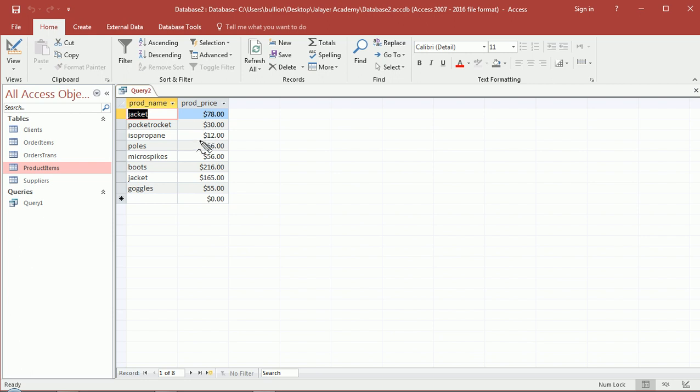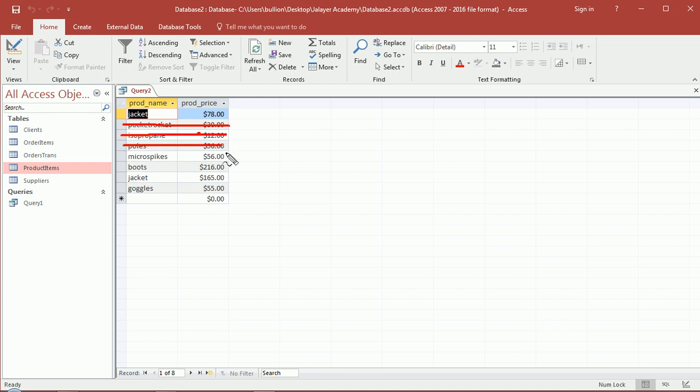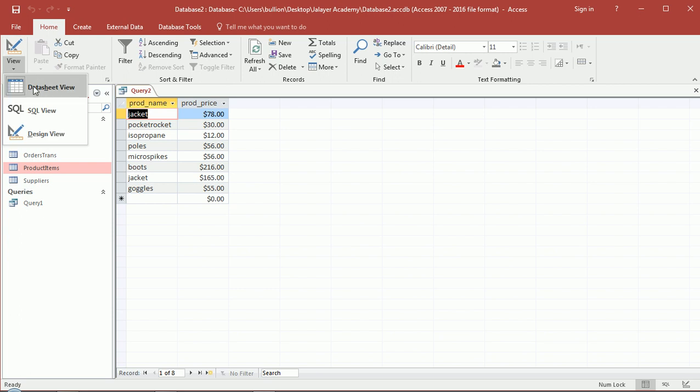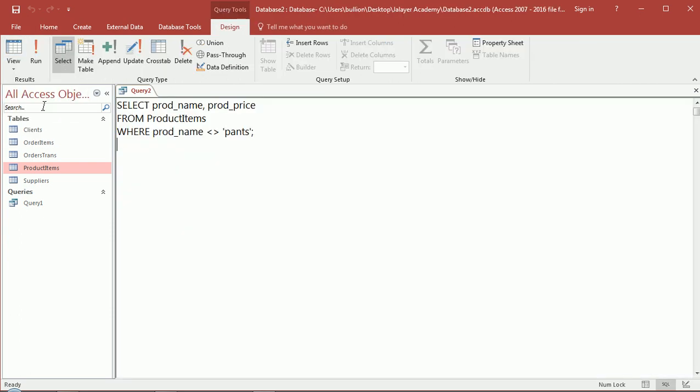So basically, we'll be eliminating this record and this record. If we make it greater than $60, we'll be eliminating a few more. So what we should end up with are this jacket, these boots, this jacket, and that's it. Let's see how to actually implement that.